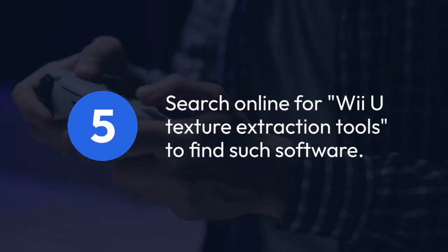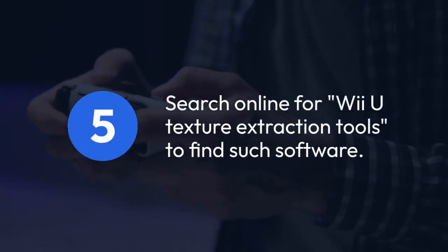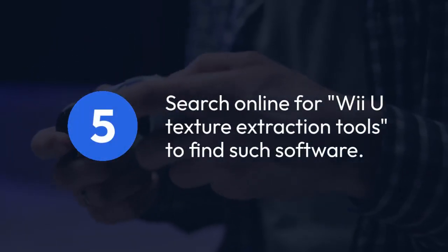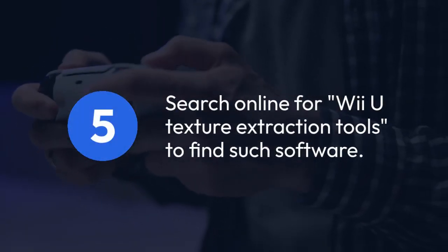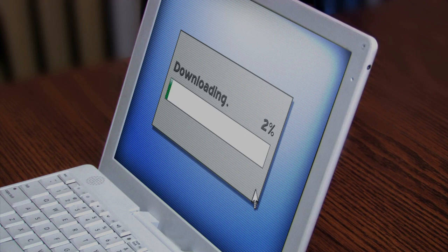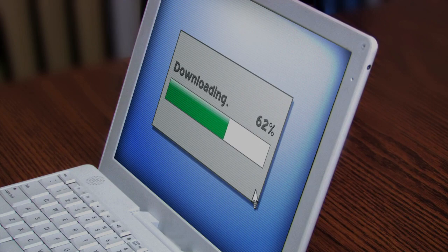Search online for Wii U texture extraction tools to find such software. Many tools are freely available, but always check reviews and download from reputable sources to avoid malware.